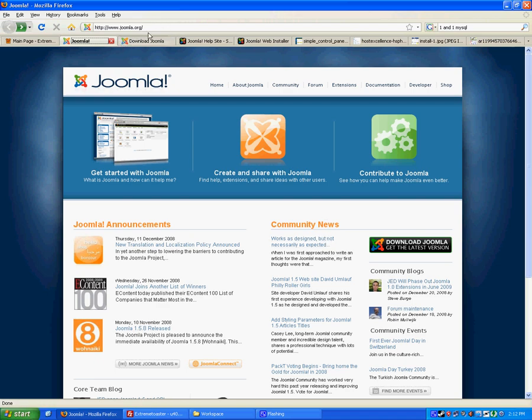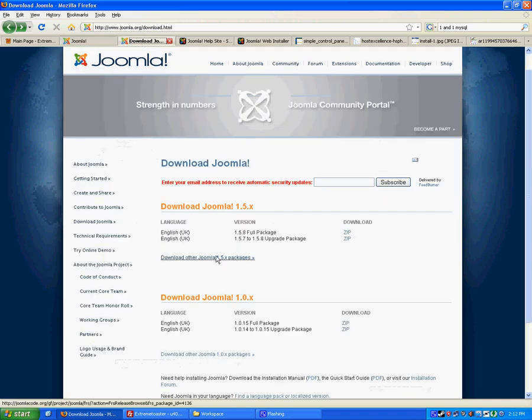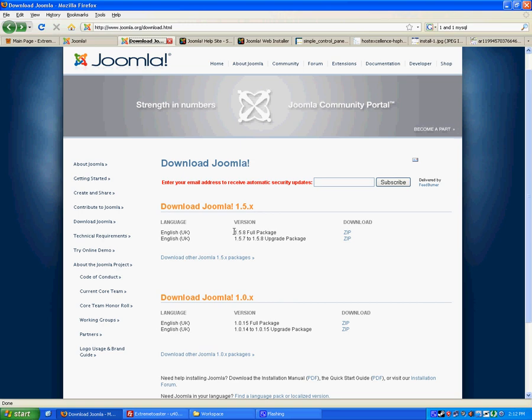You want to head over to the download section, get the latest version, and the full package right here. Download as a zip.